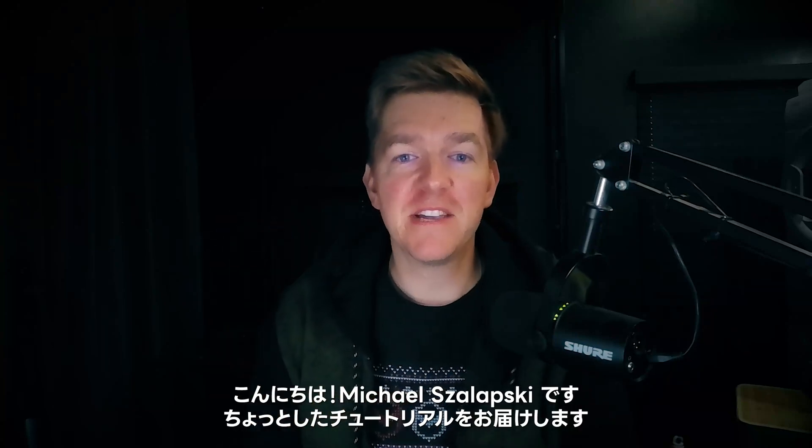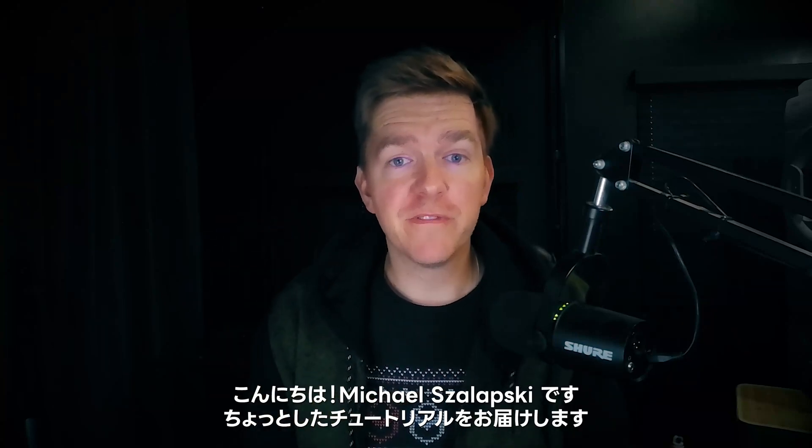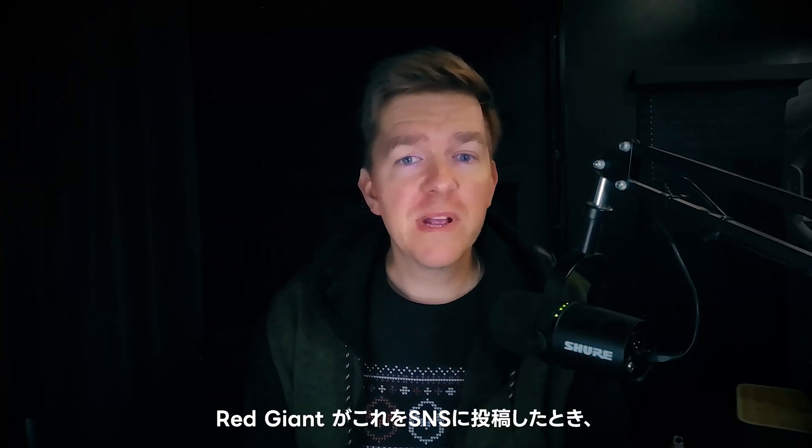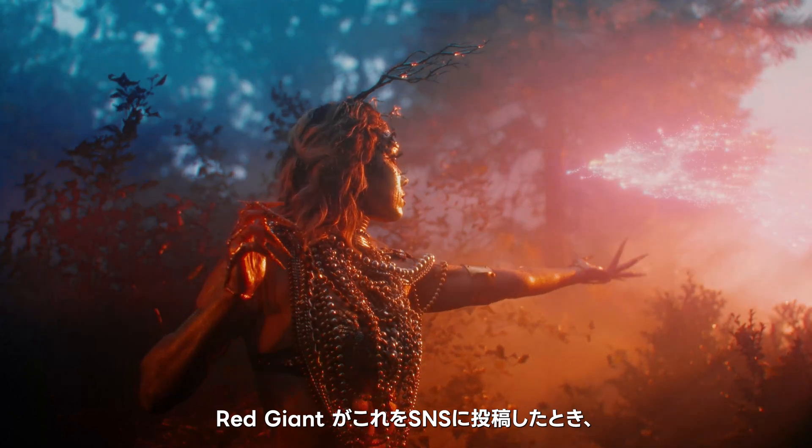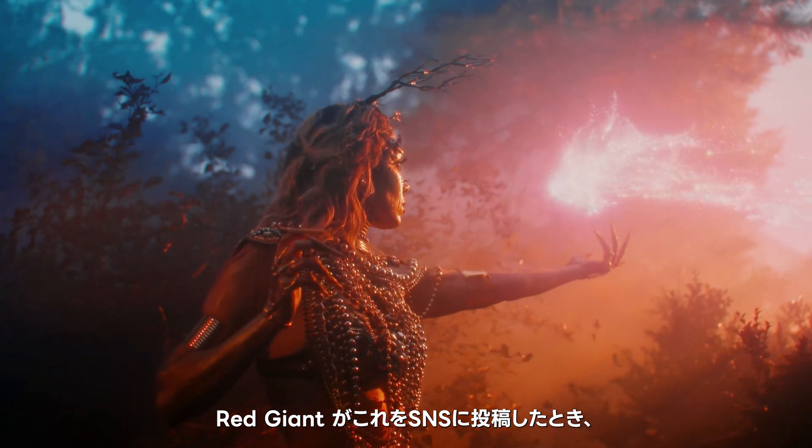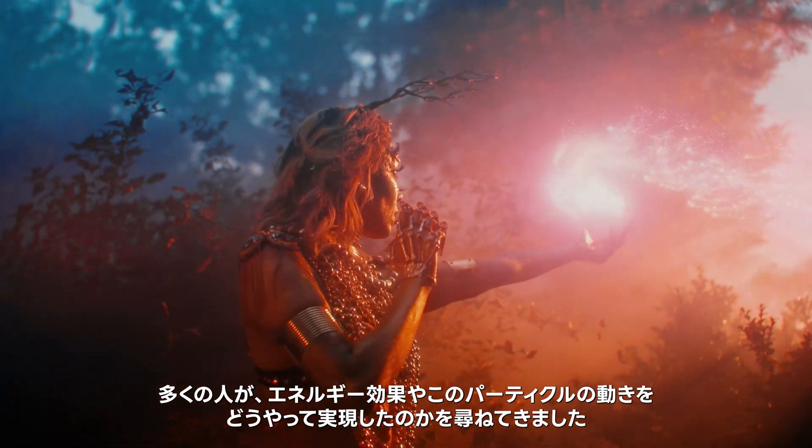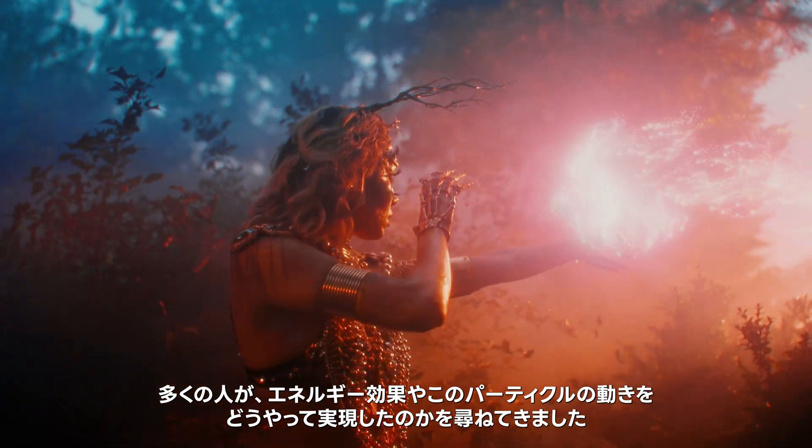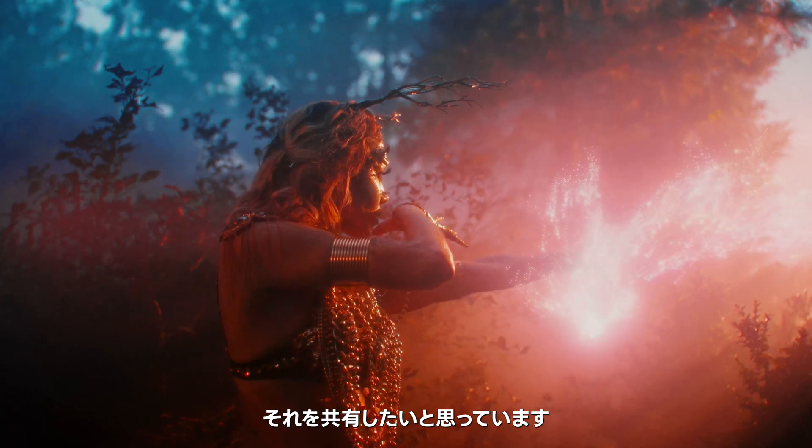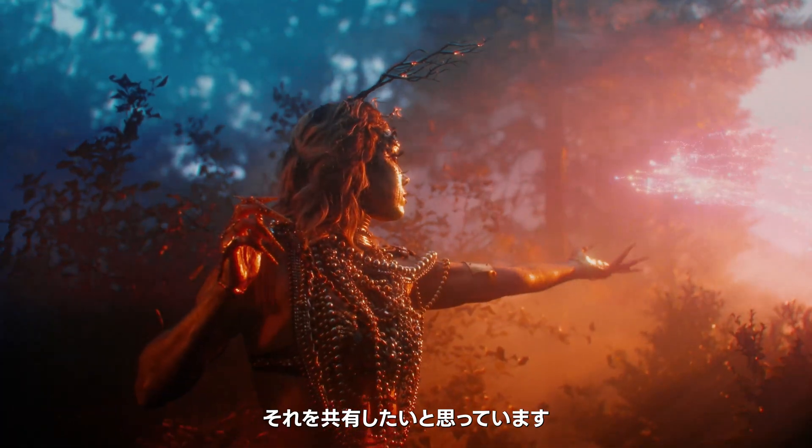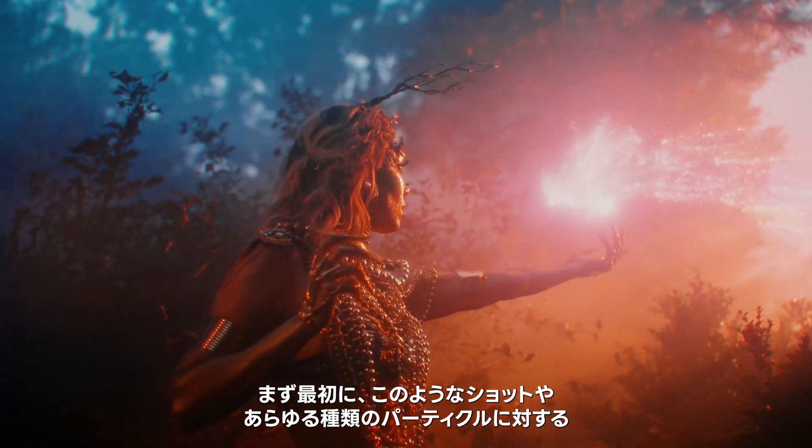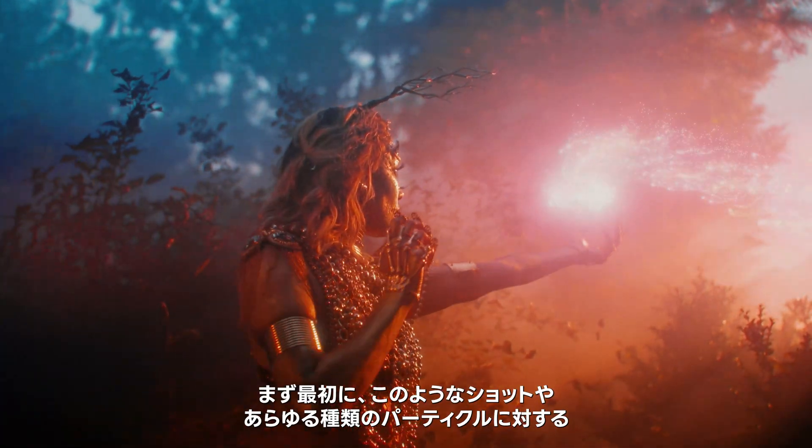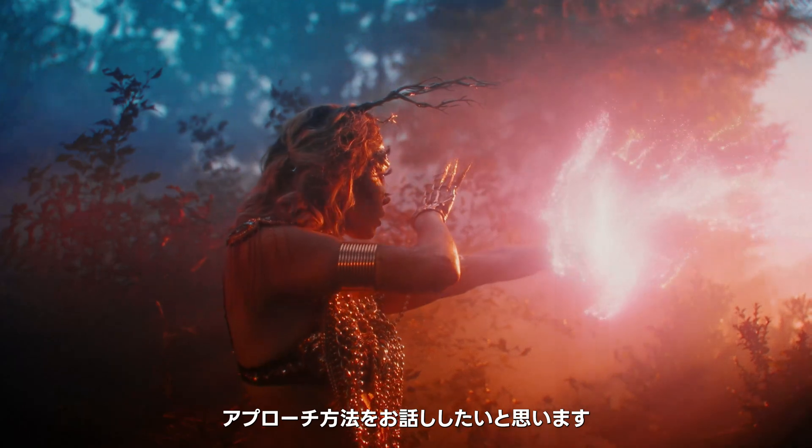Hello, Michael Zlapski here with a little tutorial for you. When Red Giant posted this on their social media channels, a number of folks asked how he got the energy effects or this particle movement to happen. I would love to share it with you, but first I want to talk about how you approach a shot like this, or really any sort of particle thing.